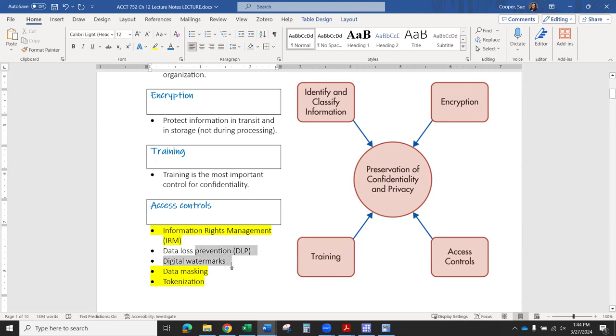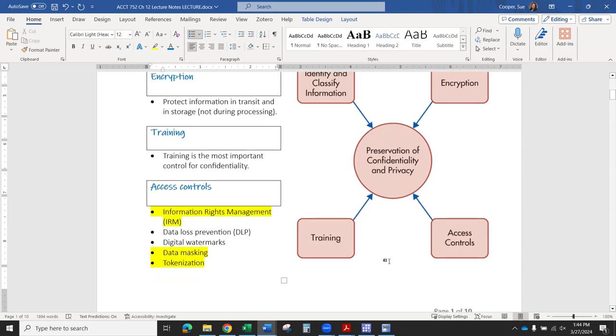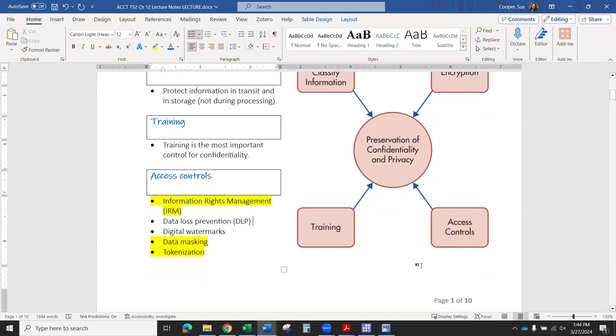We've got these other two: data loss prevention. This is just procedures and policies that you have in place to keep the information safe. We'll just learn about some of that as we go on. And then digital watermarks help you to verify that the information is from the place you think that it is. And we'll talk about some digital signatures and things like that as we go on. All right. So that's the end of page one. Come back in the next video for page two. Thank you.